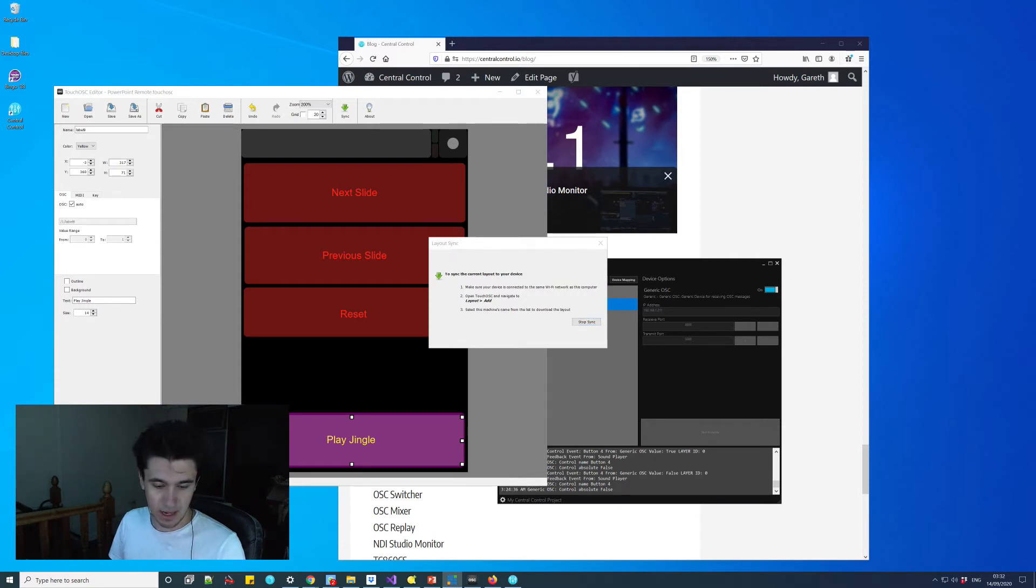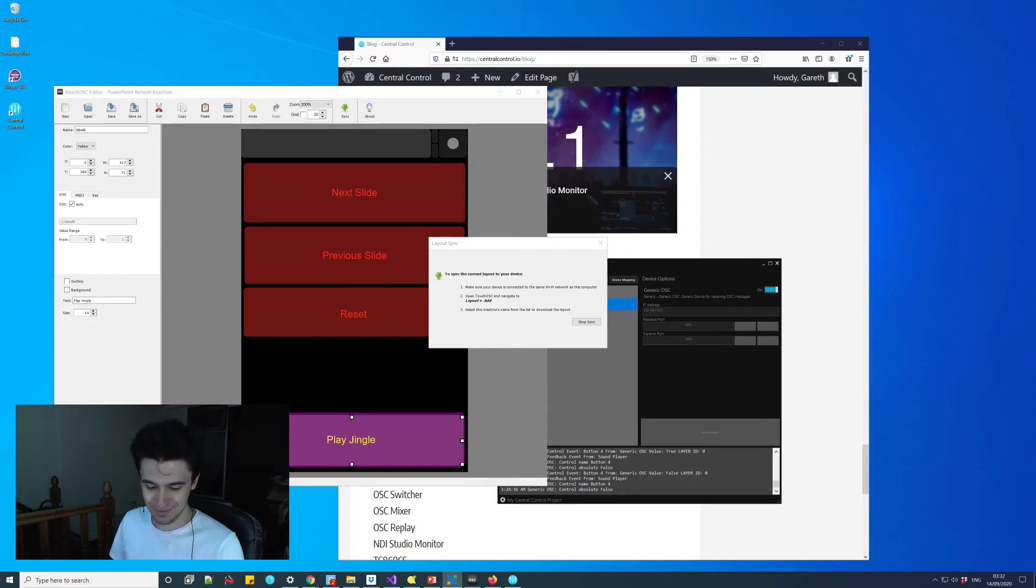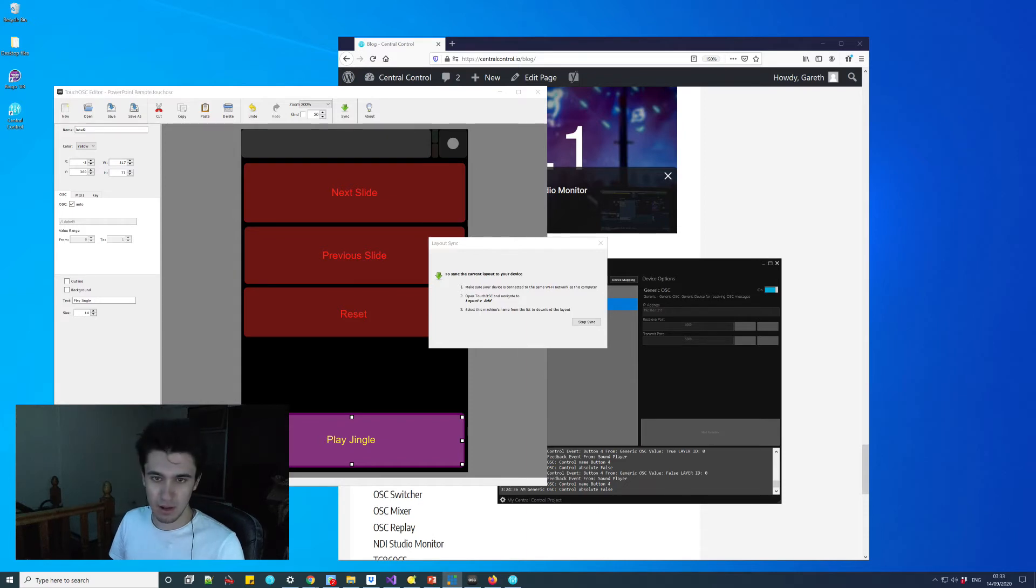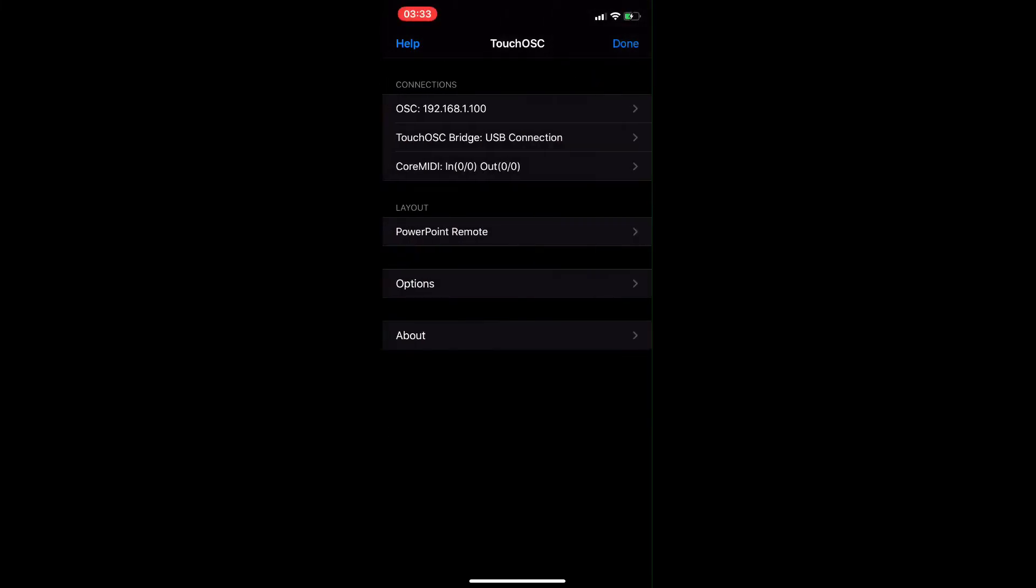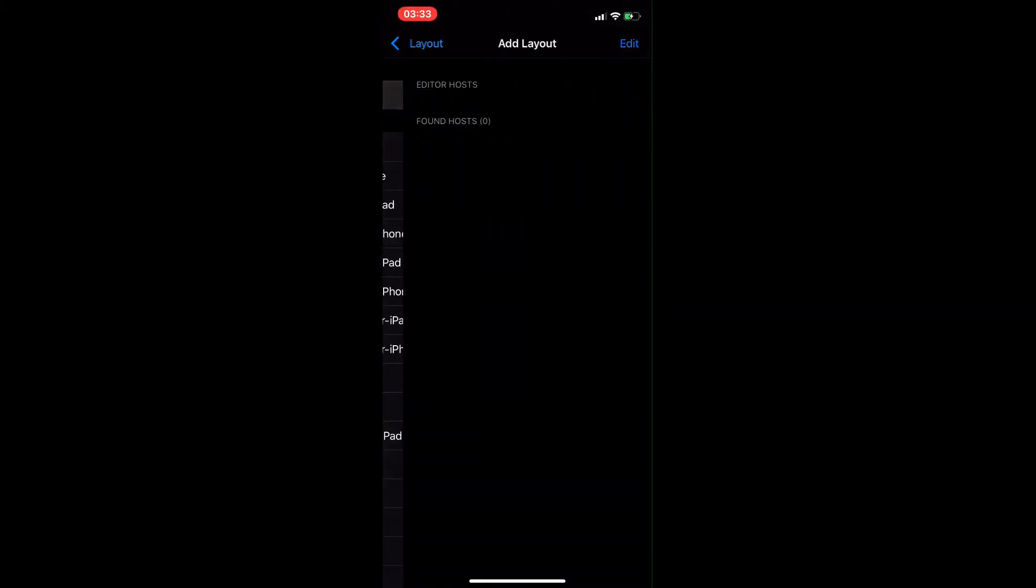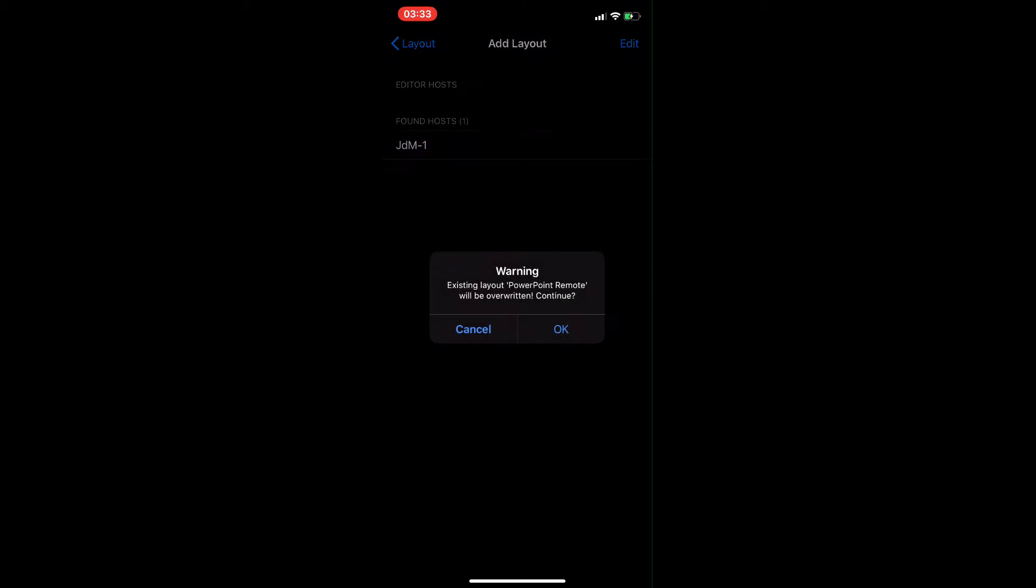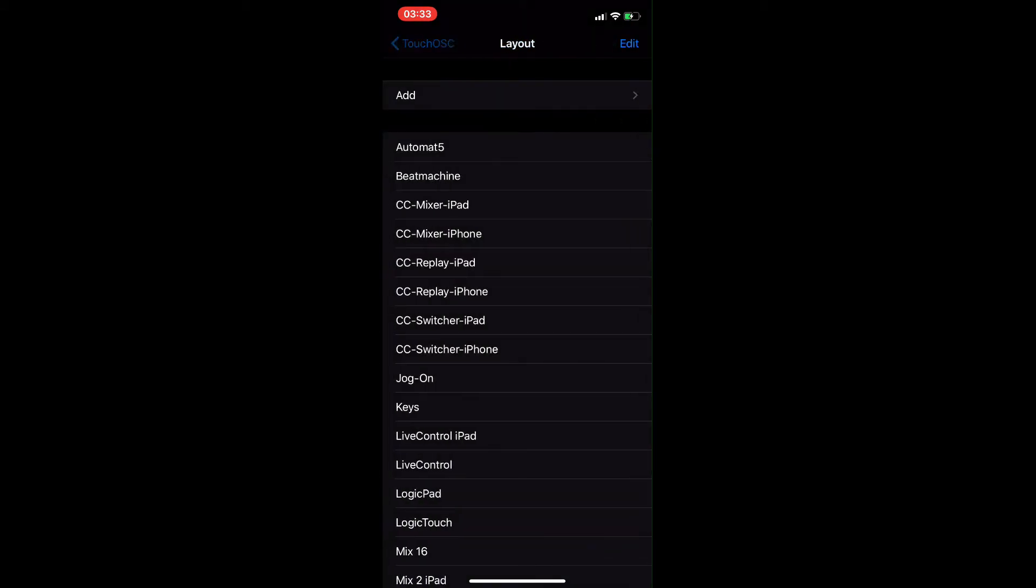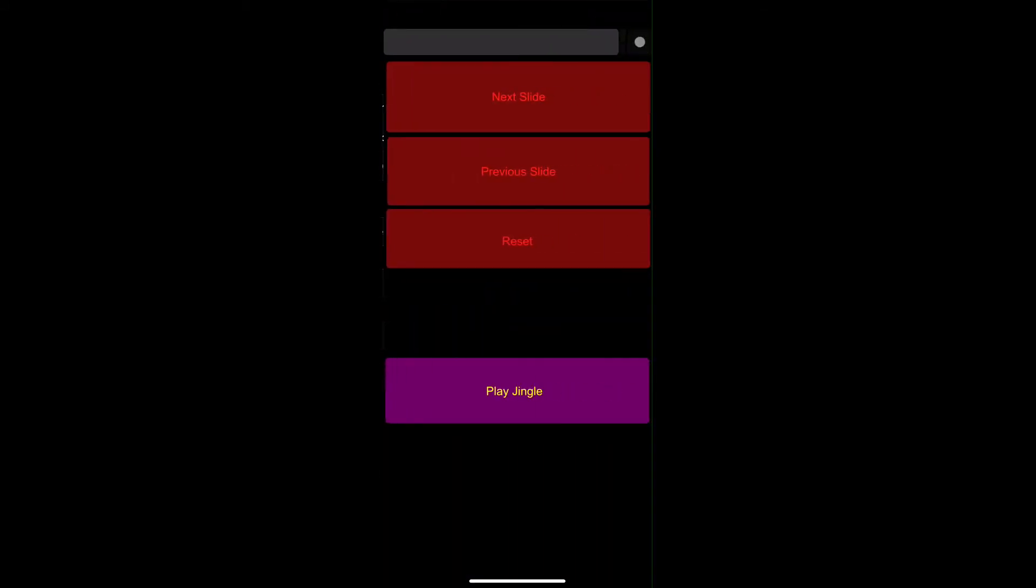Then on the phone side, if I come over here, let me try and show my phone. All I need to do is layout add, and then if I click this, we'll overwrite it. That's fine. And then I've got that on my phone.